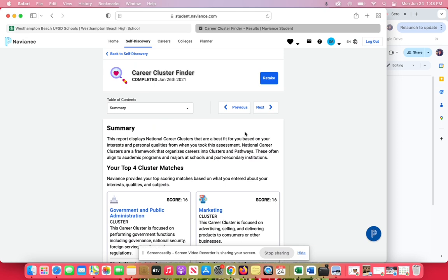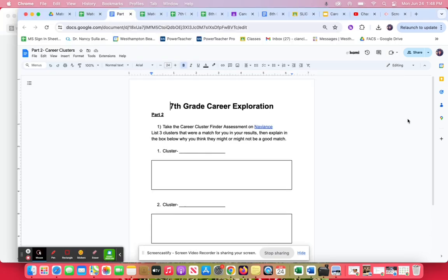It should take maybe 15 to 20 minutes, not too long. When you get your results page that looks like this, that's where you're going to be plugging some things in.